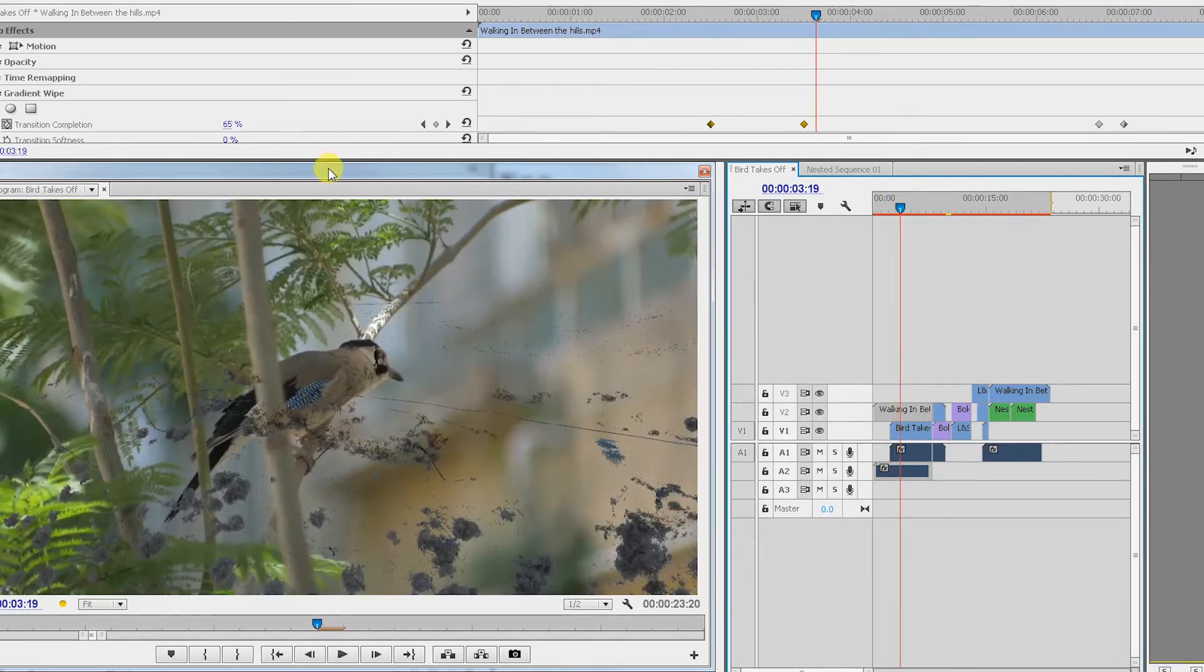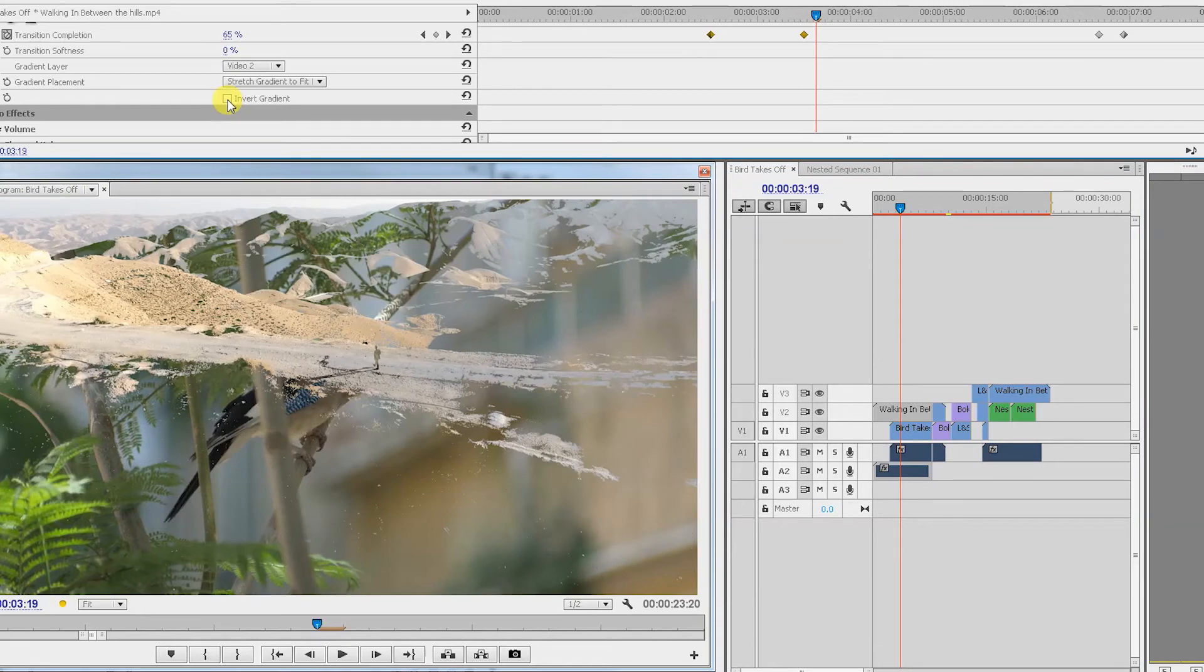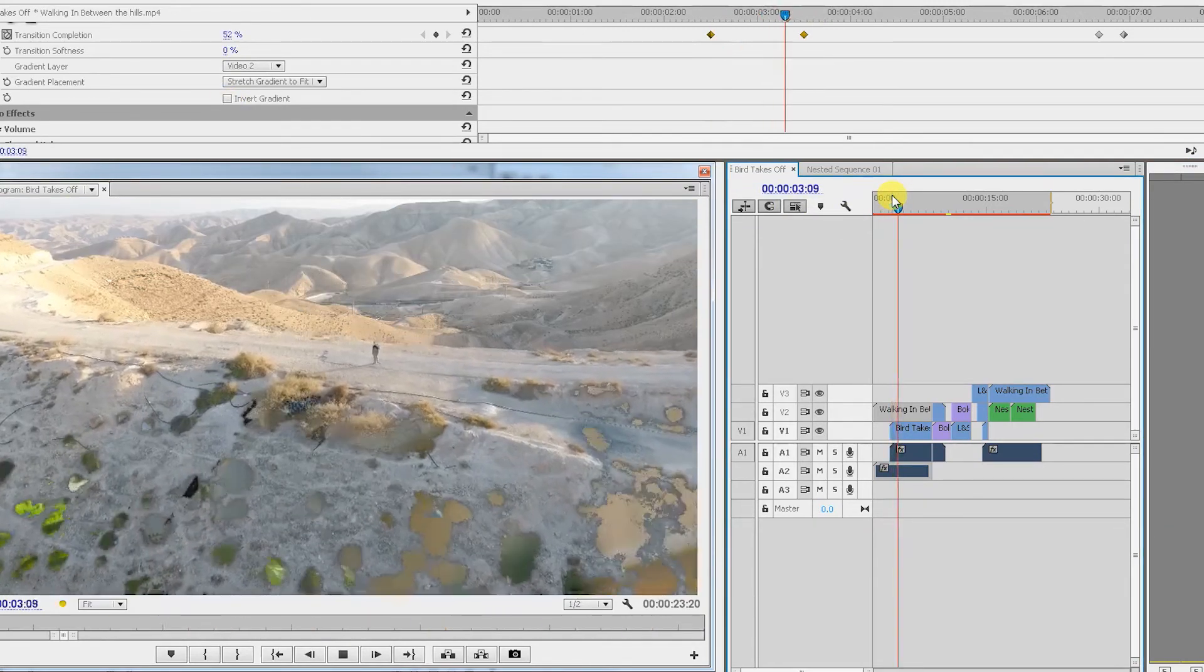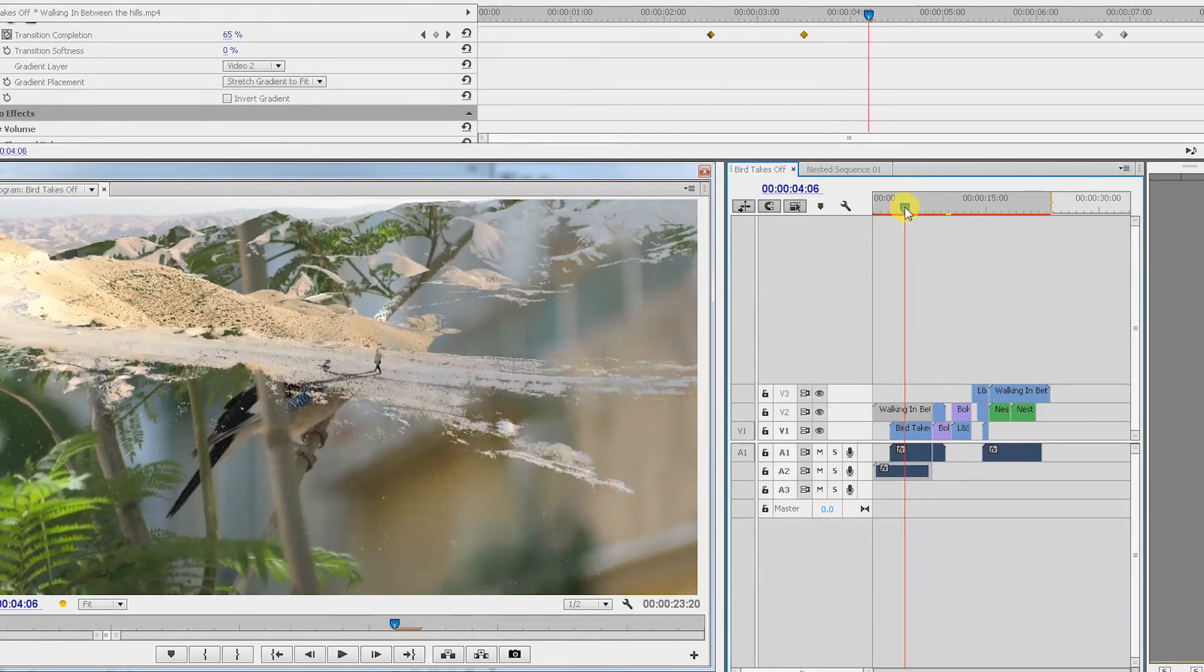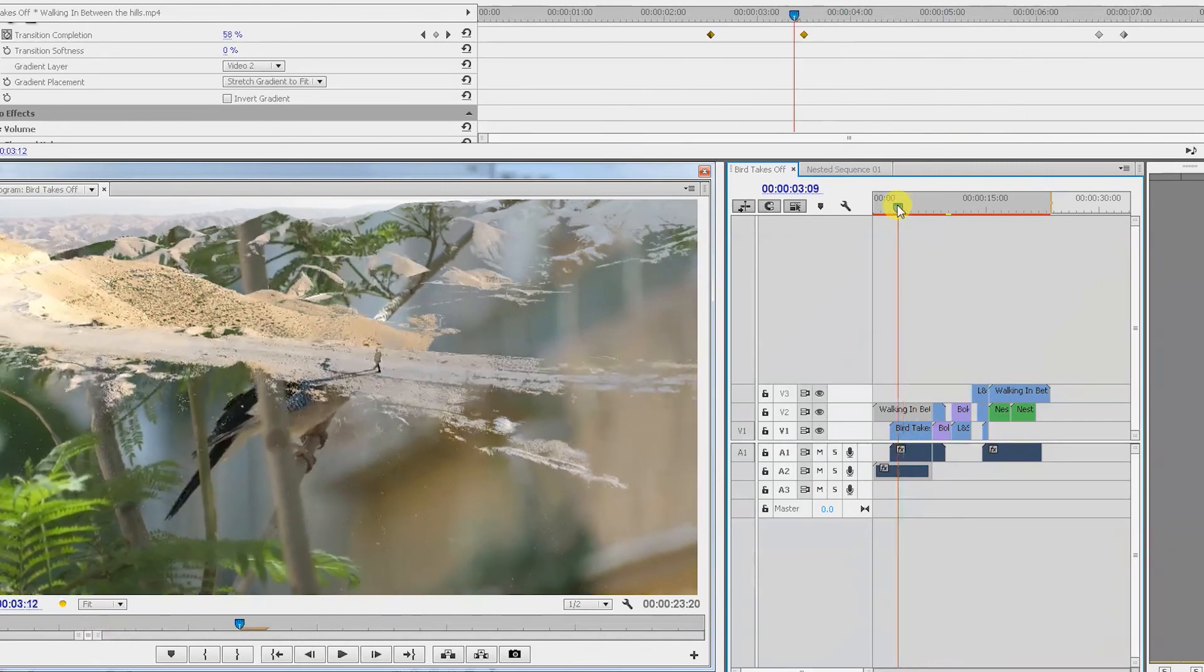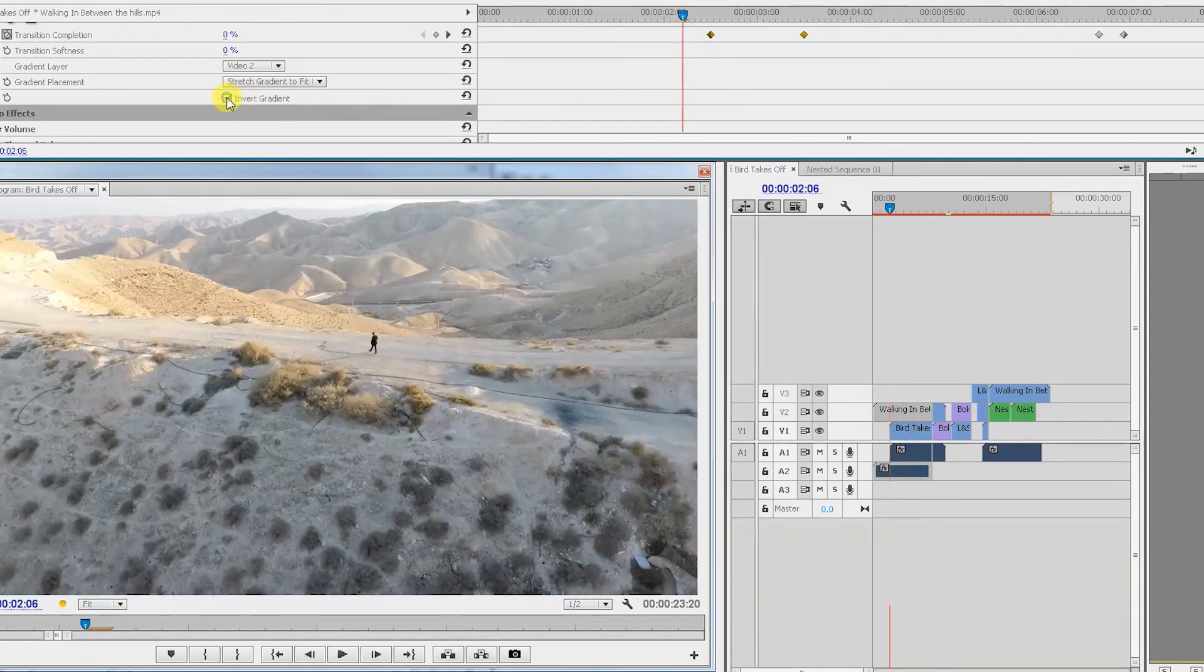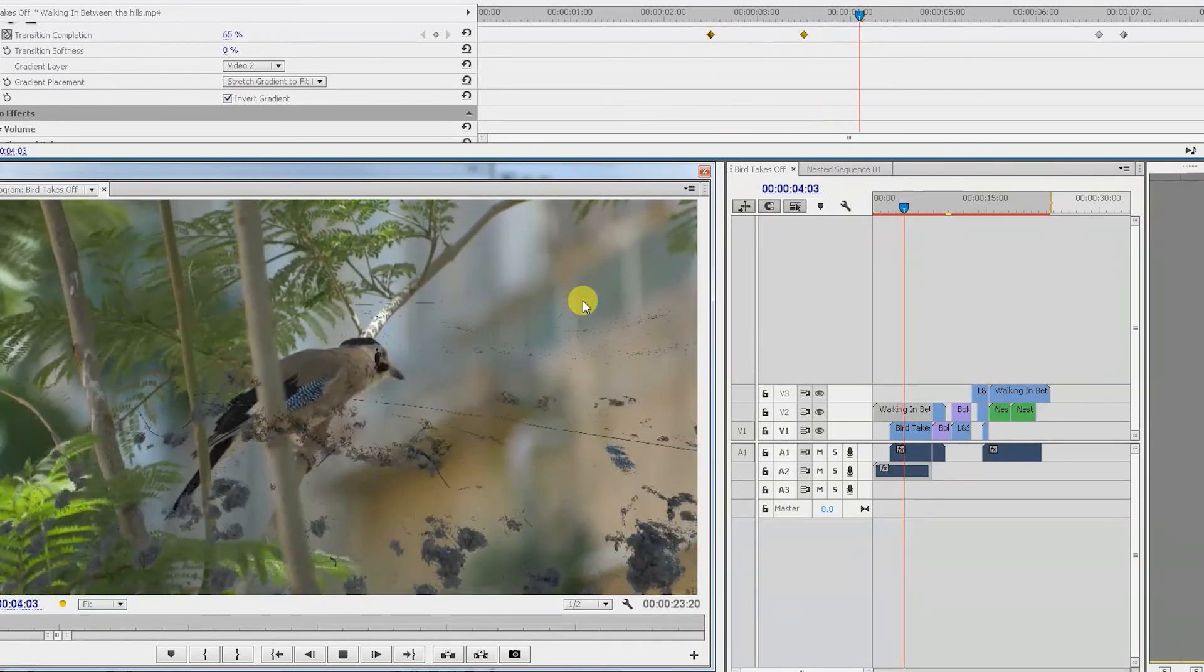Let's say we wanted the opposite effect. I've clicked the invert gradient here. If I wouldn't have, you'll see that the opposite would have happened, meaning darker parts of the frame would have disappeared first, leaving only the brighter parts of the frame. But that's not the effect I wanted. I really wanted the dark parts of the frame to stay, so definitely play around with this invert gradient to see which effect works better for your transition.